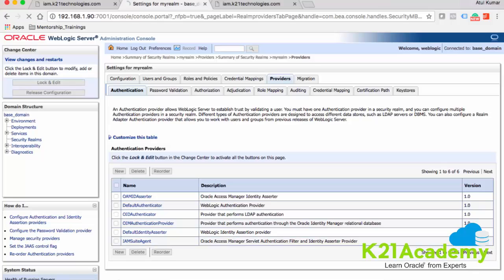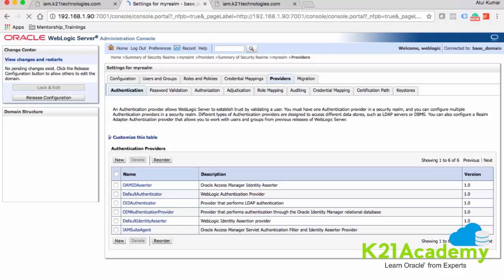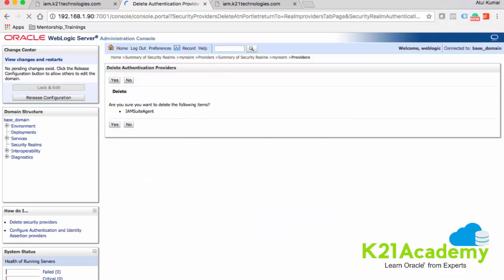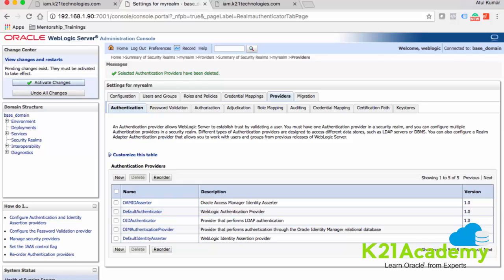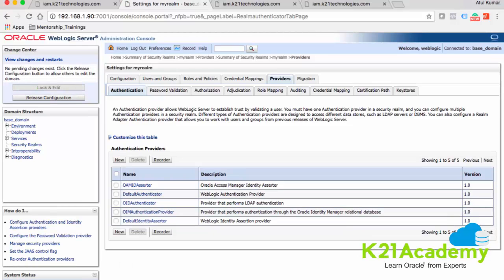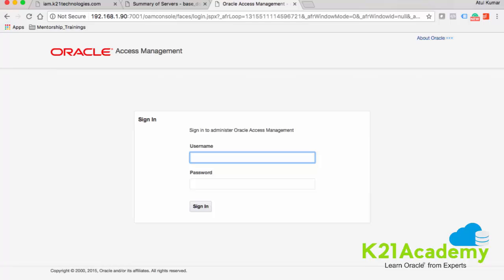I'll put a lock and edit, then select this IAM suite agent and delete it, then click yes. Then go and say activate changes. After that, you need to restart the Weblogic domain on which this Oracle Access Manager server is deployed. I'll quickly restart the OAM server — stop the OAM managed server, stop the admin server, and start the admin server again. If I now type the server with admin server port 7001 forward slash OAM console, I get a login window.